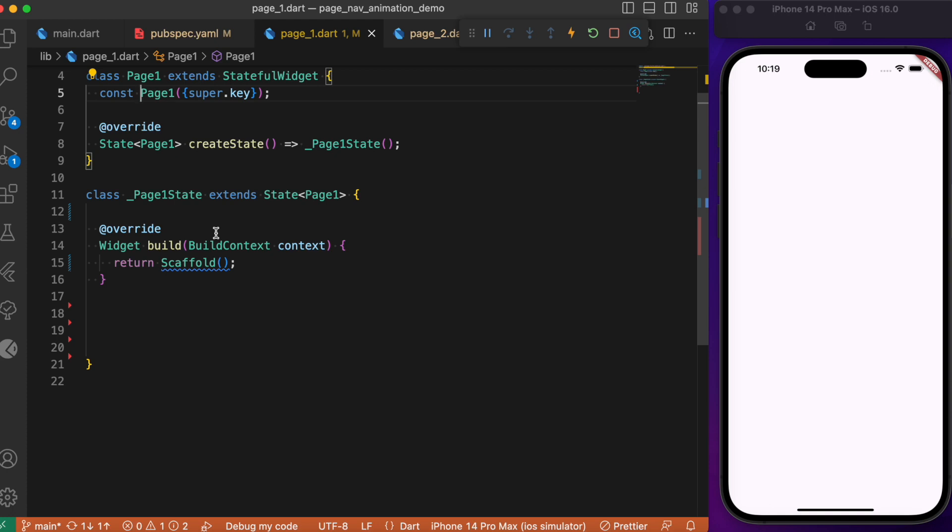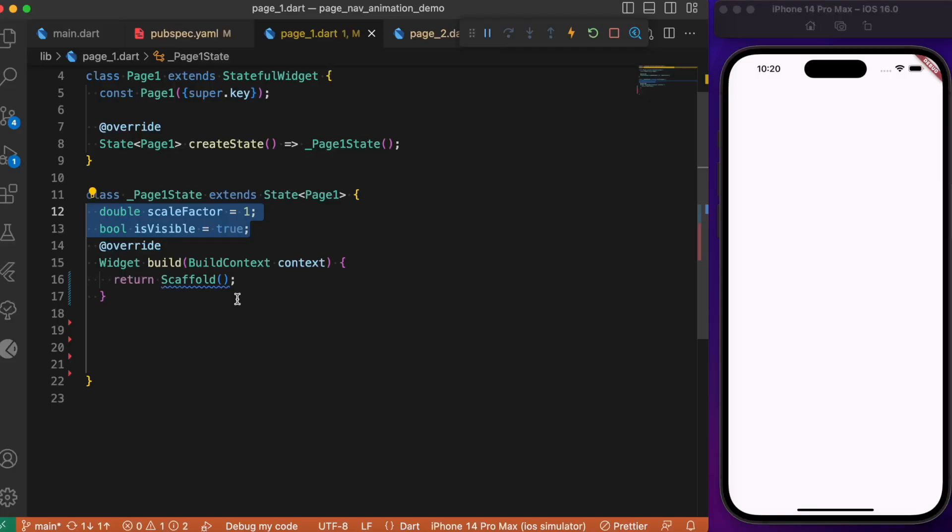In Page 1, we have a stateful widget class since we're using animation. Let's create two variables: one is a double variable that keeps track of the scale value, and the second is a boolean variable isVisible, which by default is set to true.